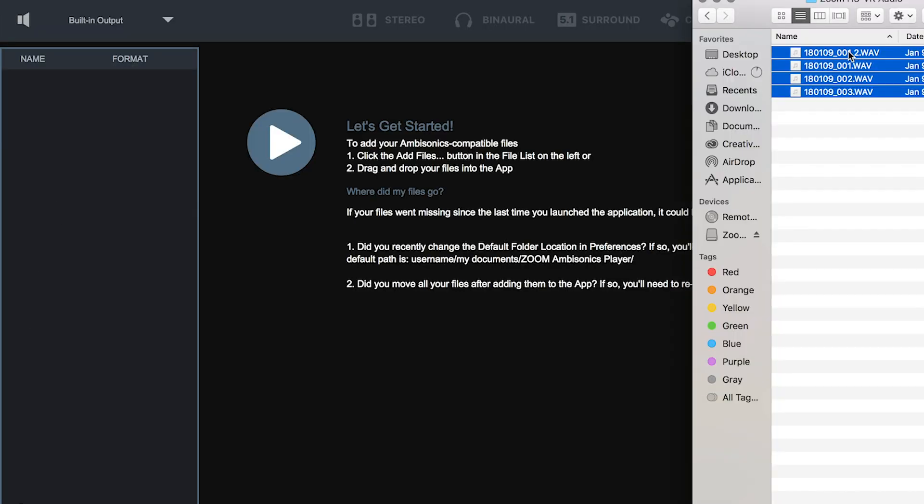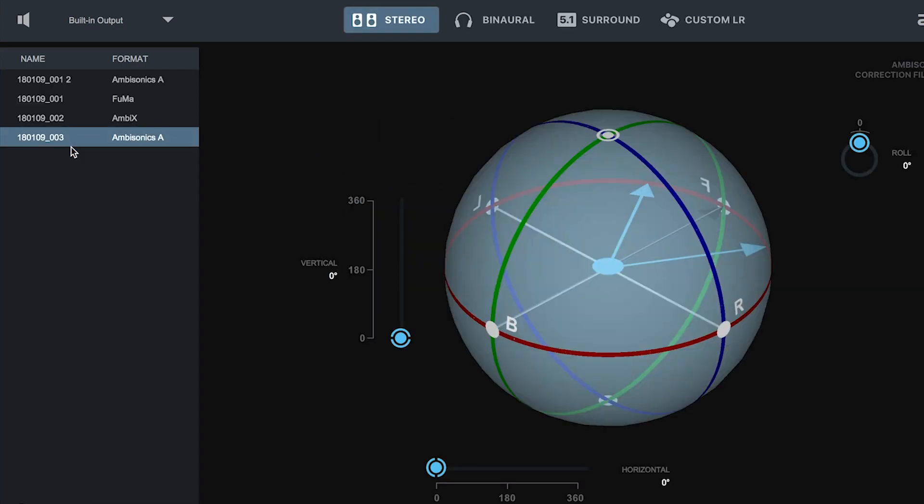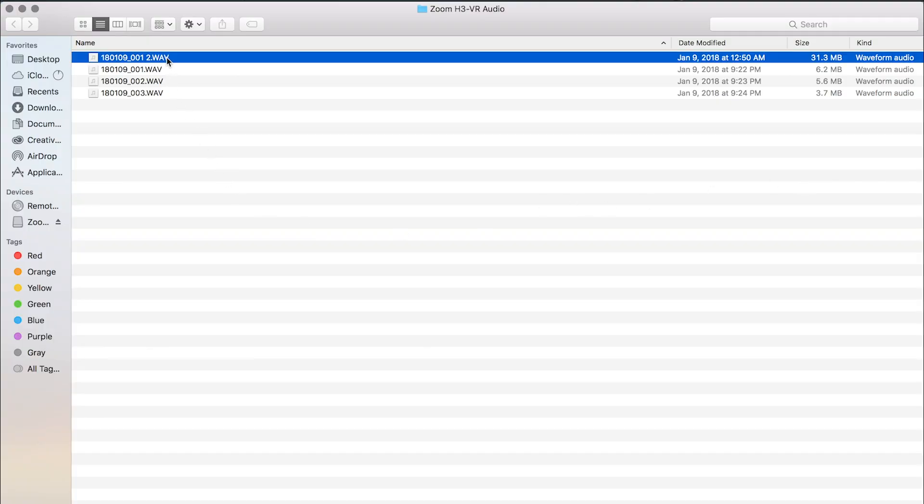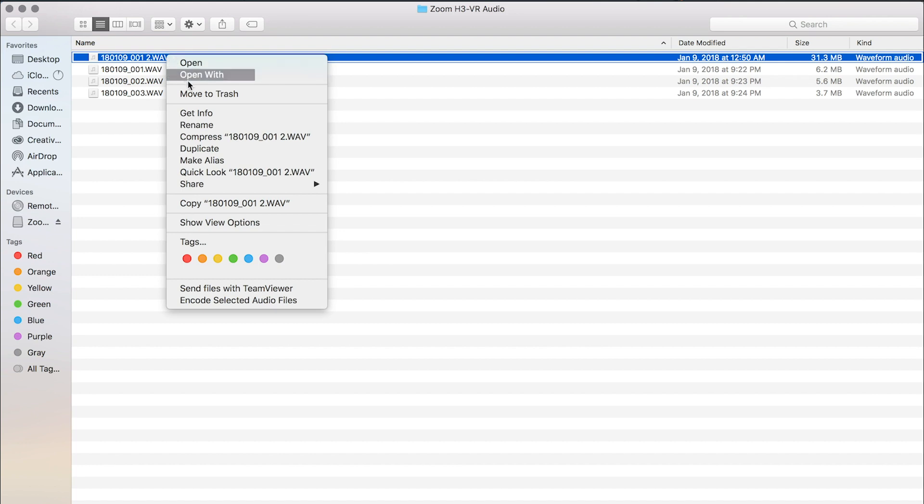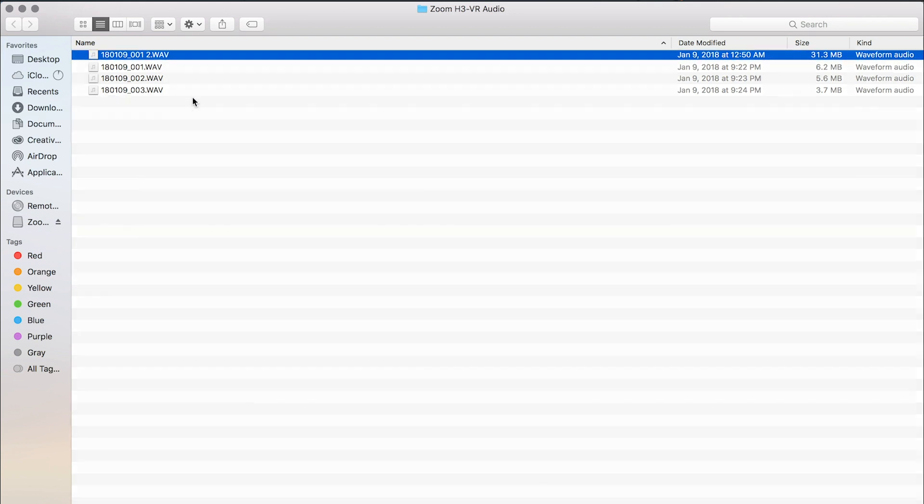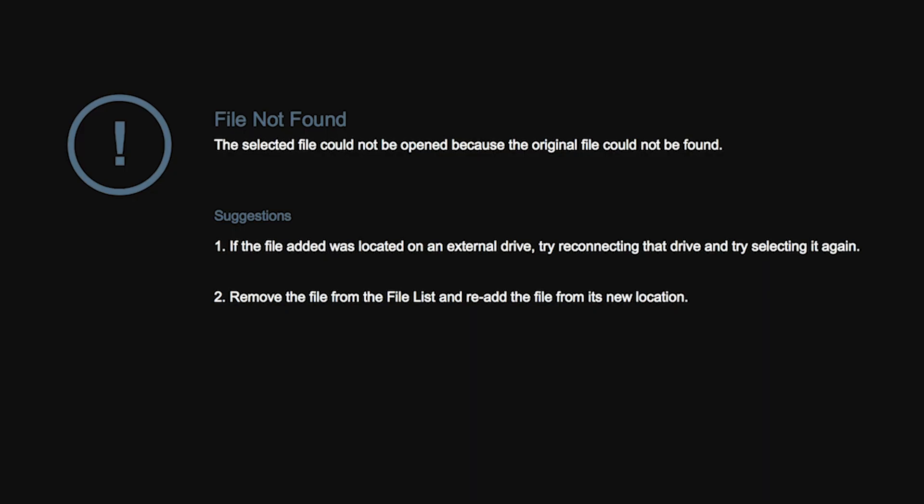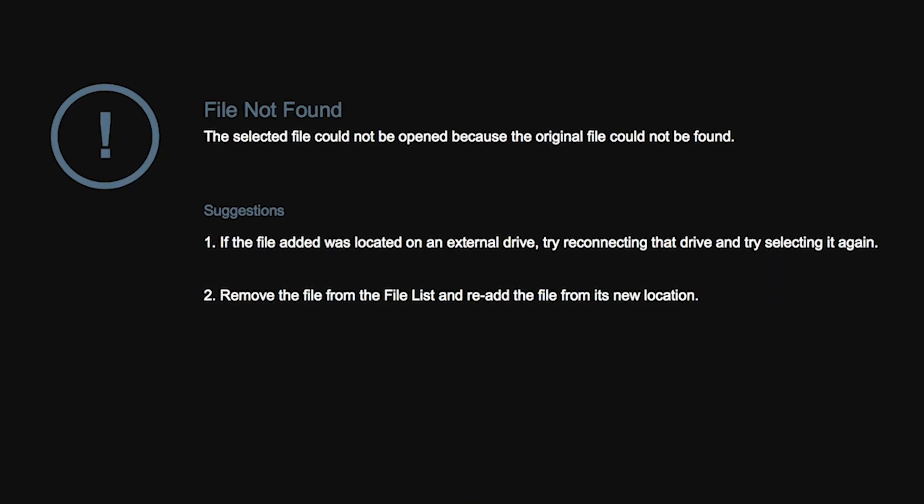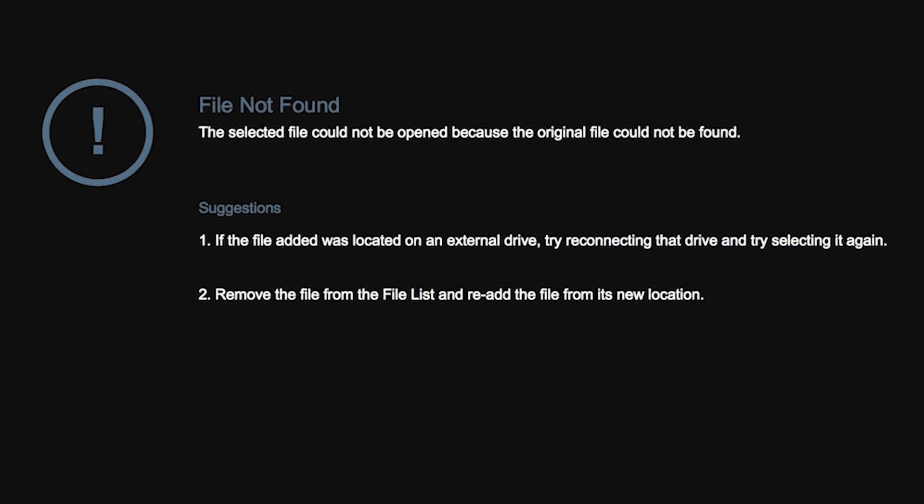To access your files in the software, you can click Add Files or drag and drop your files into the file list. Please note, when you add a file, the actual file remains in its original location on your hard drive. If you move or delete the file, the application will not be able to recognize it.